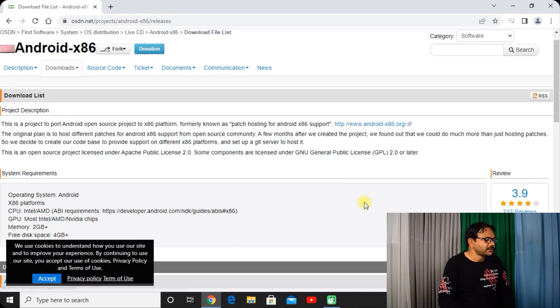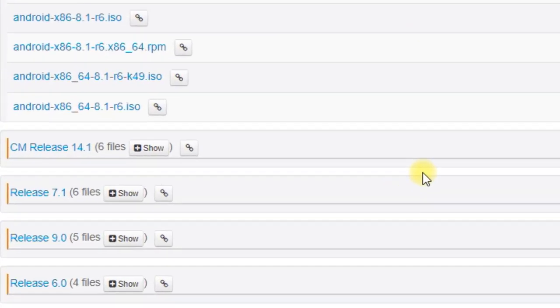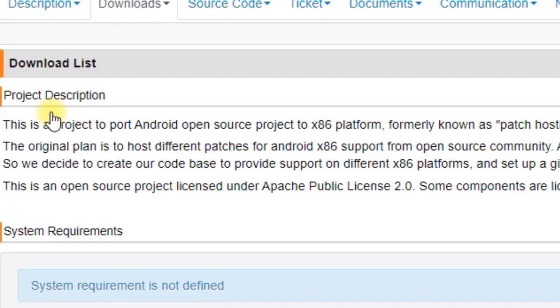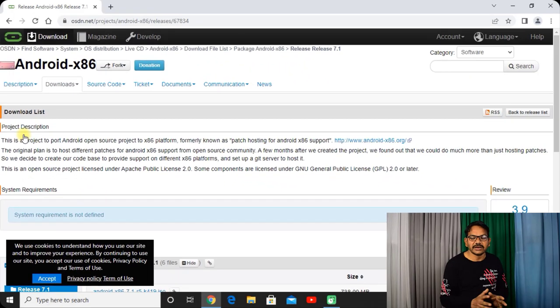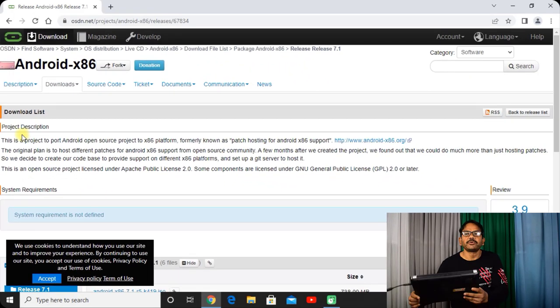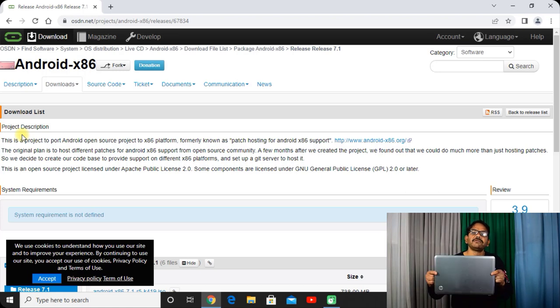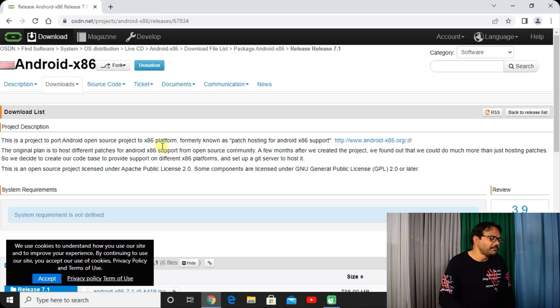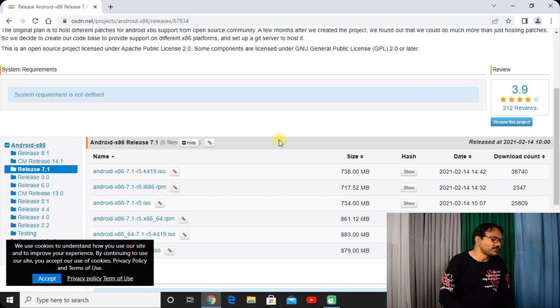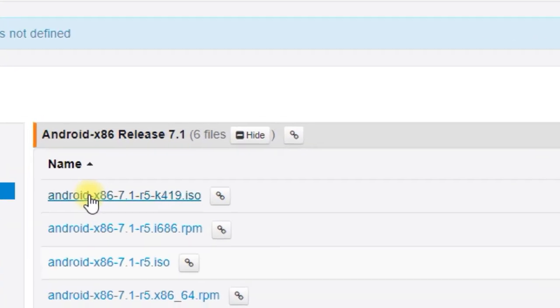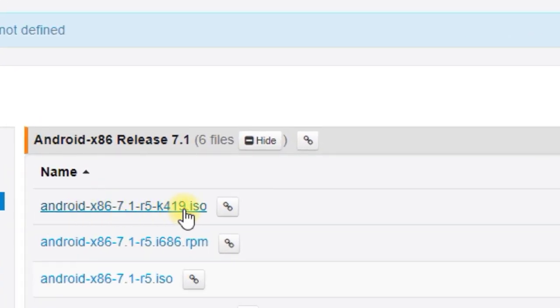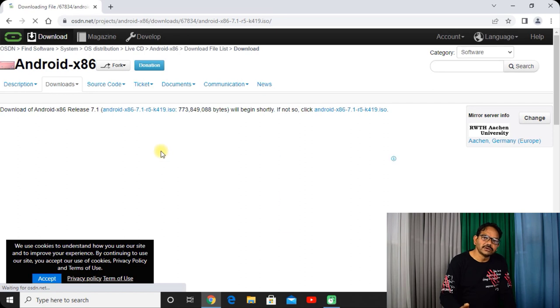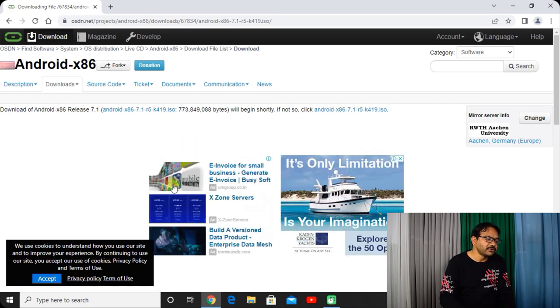Just scroll down and see release 7.1. I am choosing this release 7.1 because my laptop is having 2 gigabits of RAM and 120GB of SSD. That's why the older version may work faster in this laptop. So I will prefer this Android x86 7.1 R5. Click on it. It will download in a short span of time, it's only 738MB.